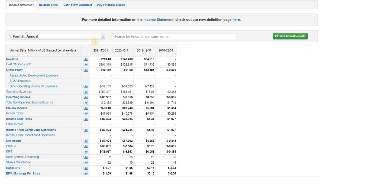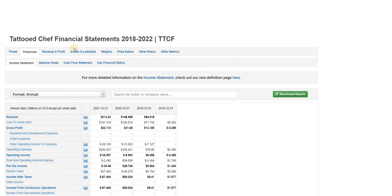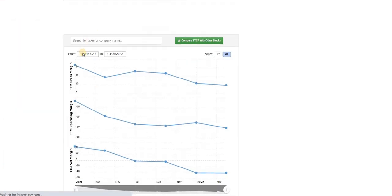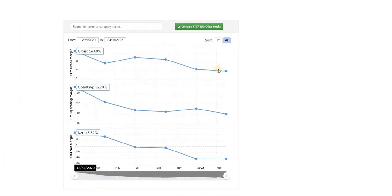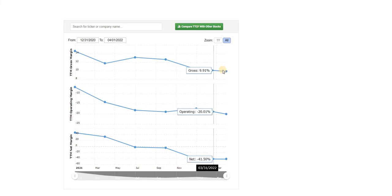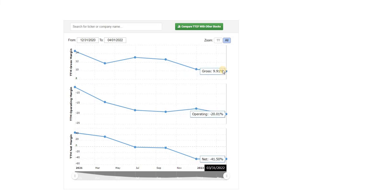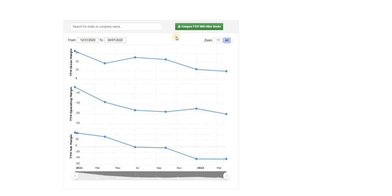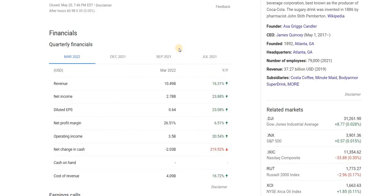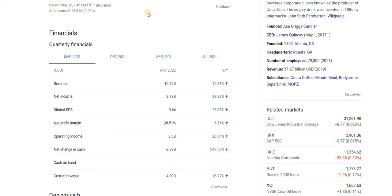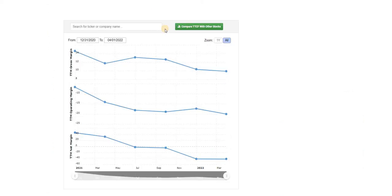So another problem that we see within Tattooed Chef is that even though it's a new company, their margins are terrible. For a new company, their gross margins are 9.91%, and they're yet to turn a profit. For example, Coca-Cola's profit margins, even at such a big scale, is at 25% to 26% in the past one or two years. And overall, it's been averaging around 22% to 23%.